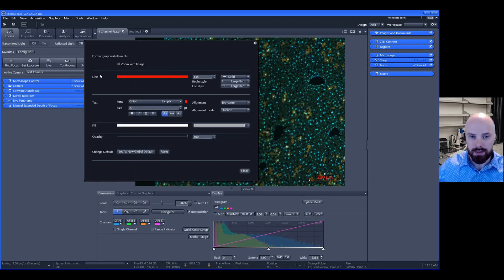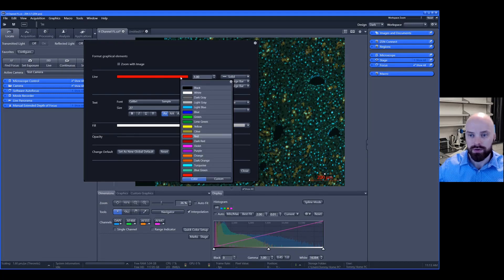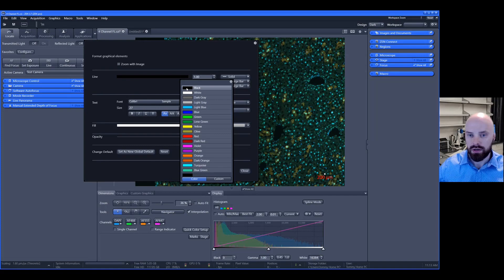Starting from the top, which you can see here, this bar corresponds to the color of the line. You can change the color of the bar itself.